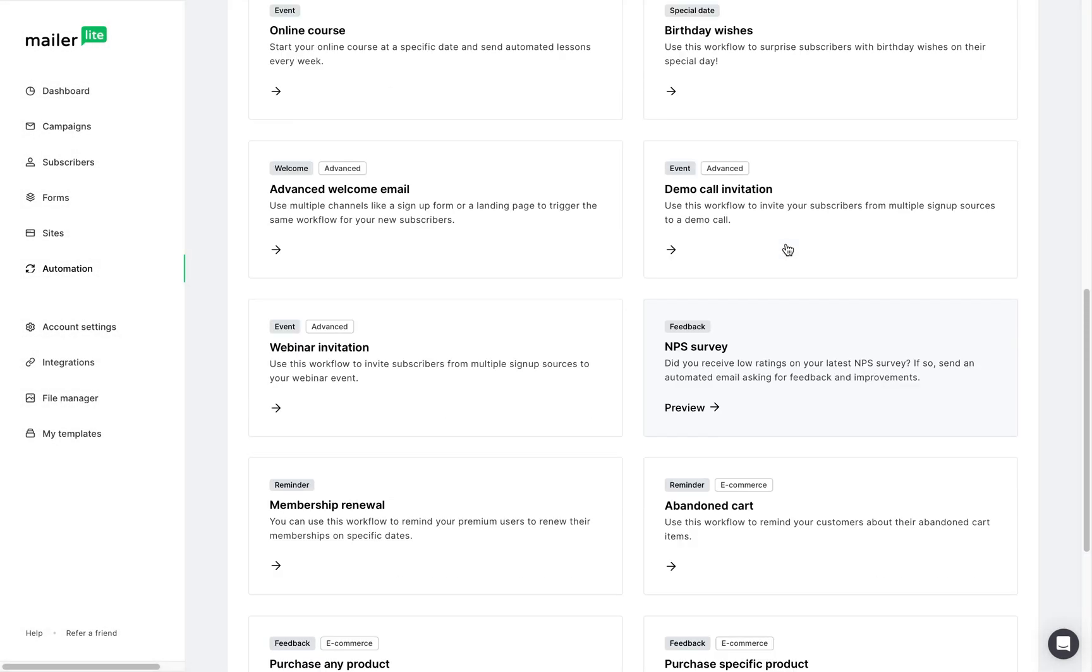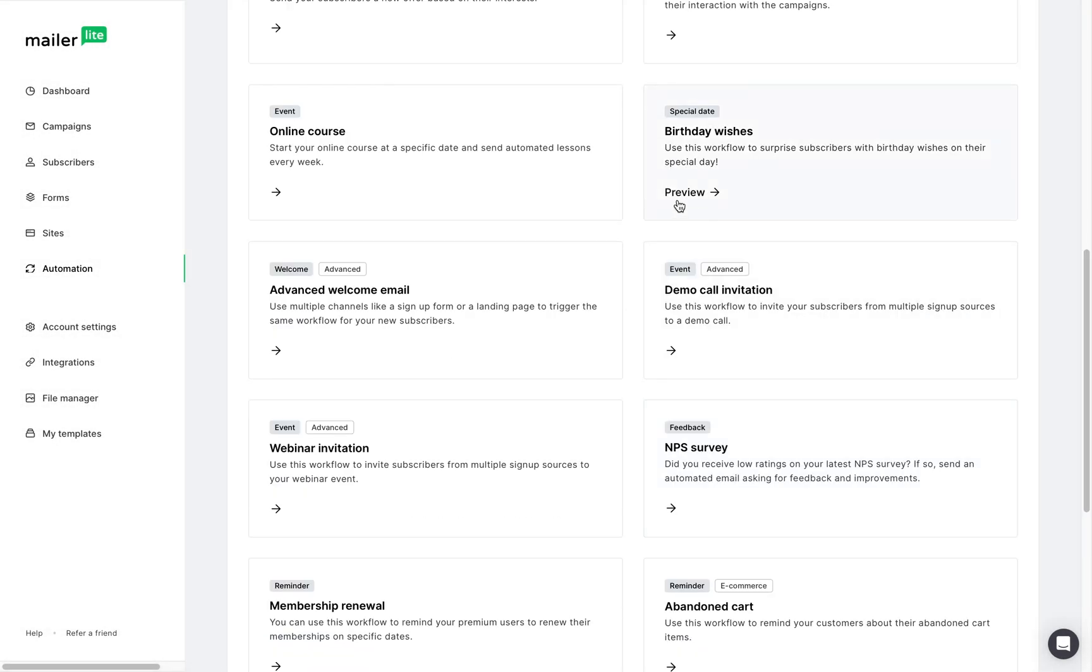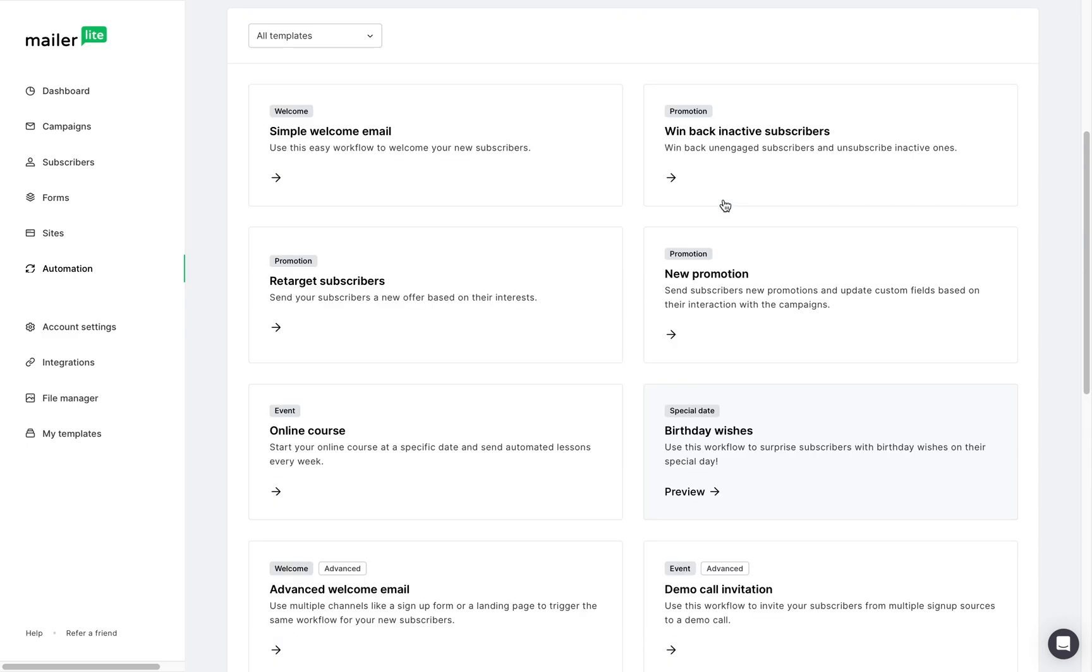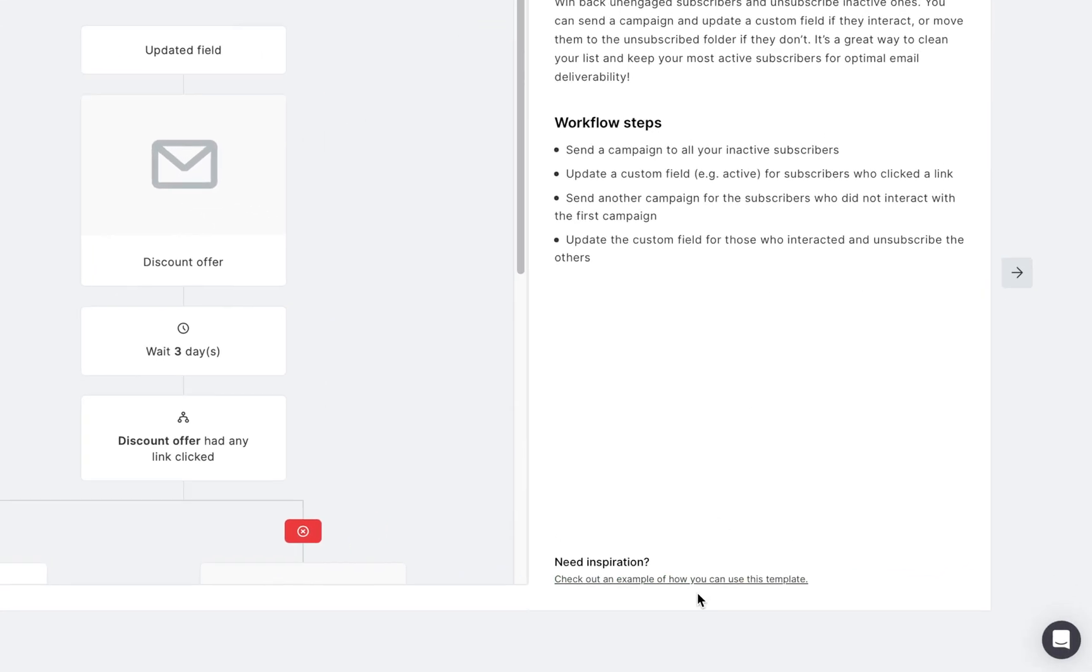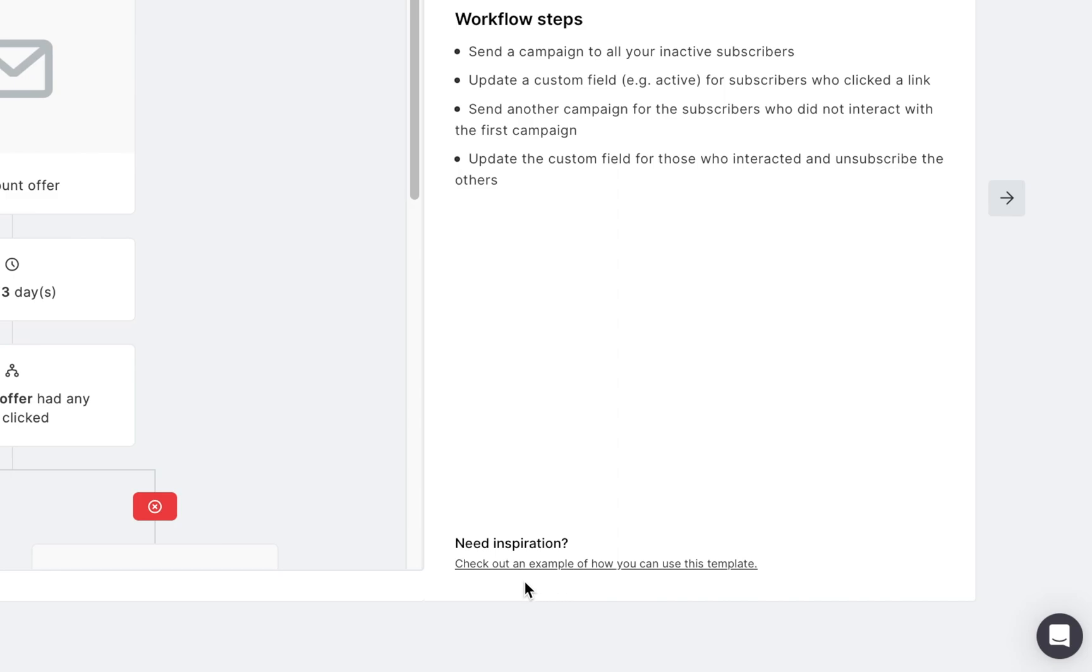To preview a template, hover over it and click. Here you can read a bit about best practices and the steps used in this workflow. For a detailed guide on how to set up or use this template, you can press this link right here.